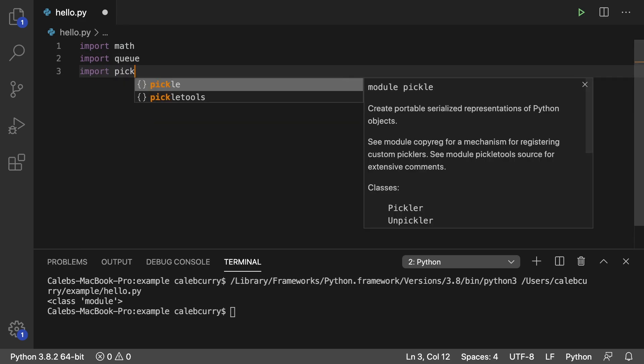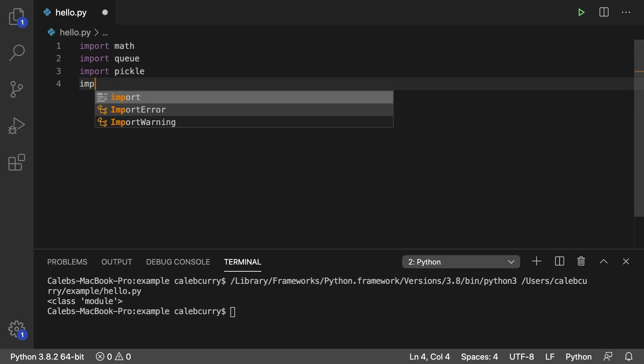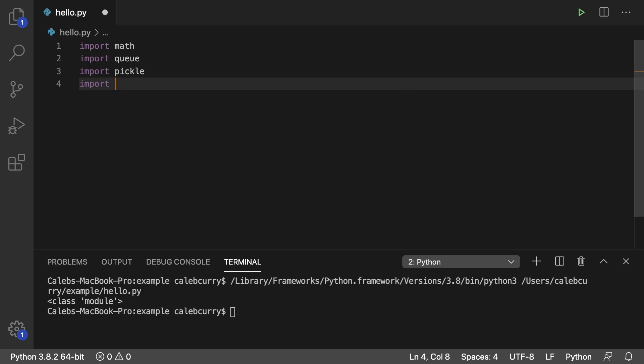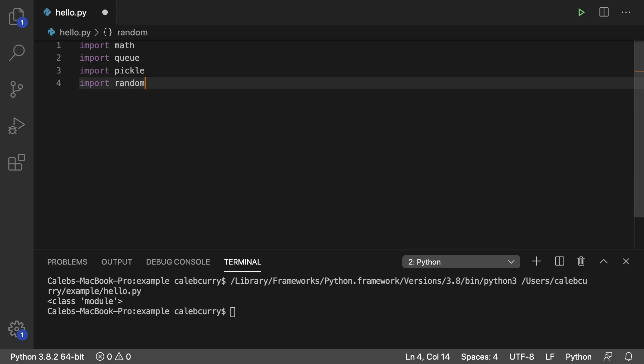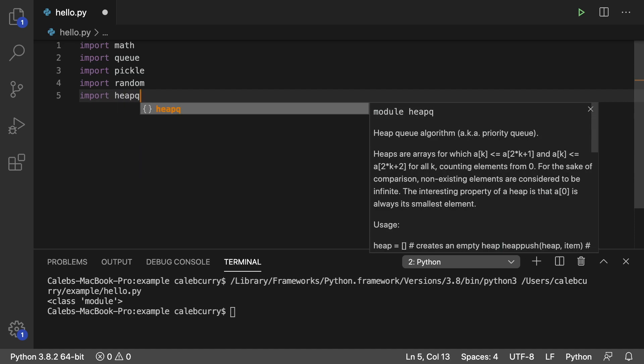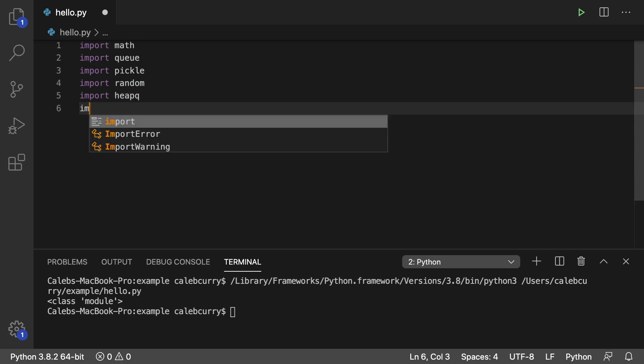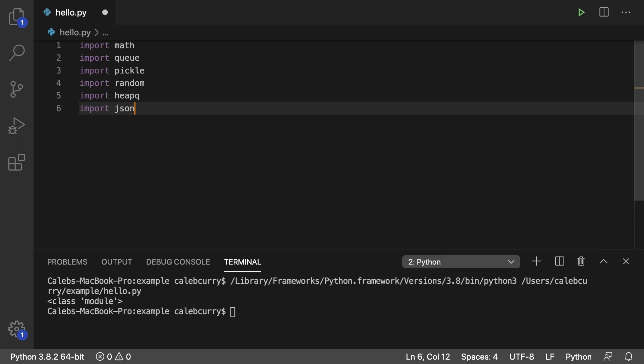There's pickle which is pretty cool name. We can import random. There's just so many modules we can use. There's heap queue which is a data structure. You can import JSON for working with JSON data.